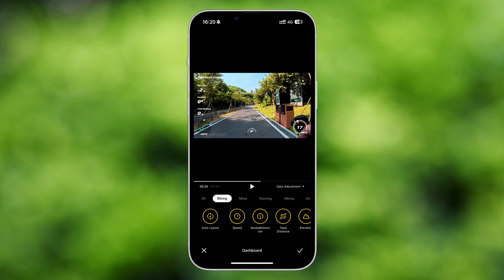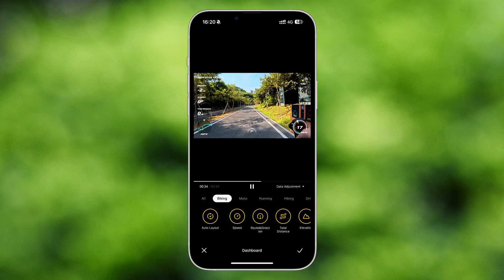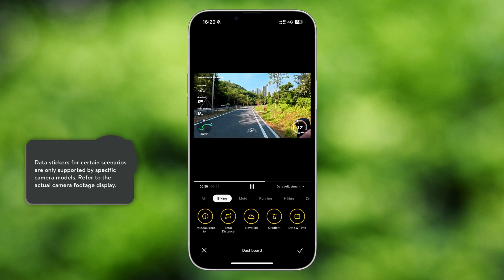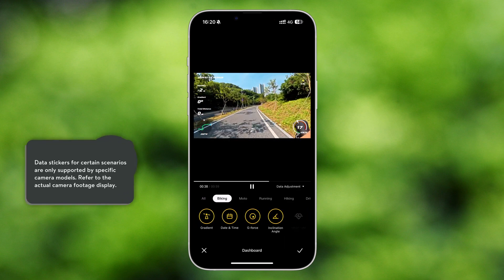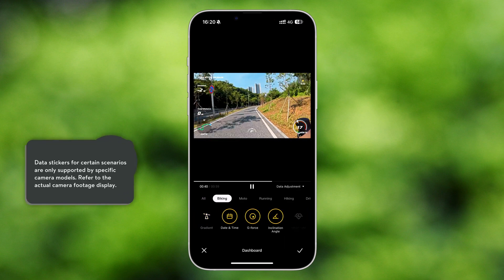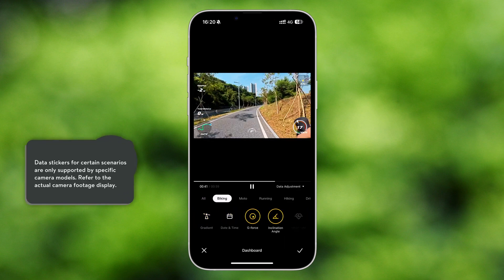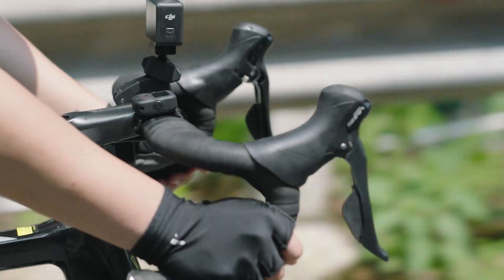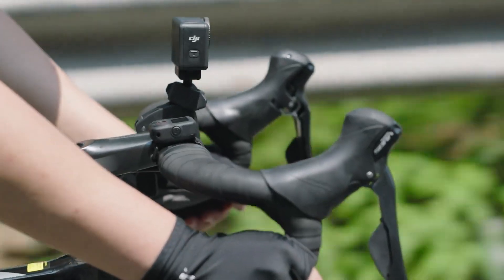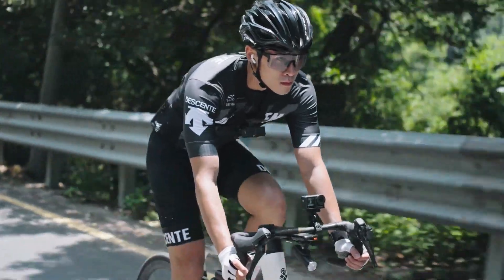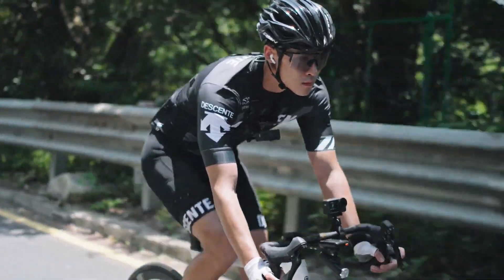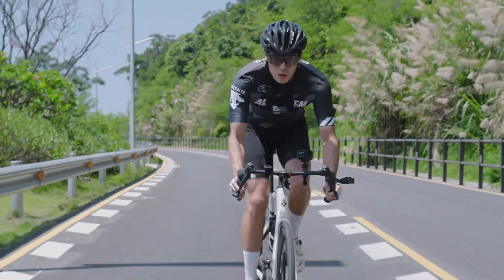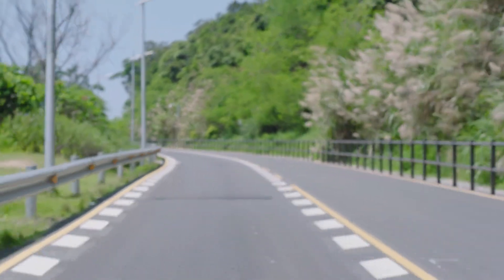Based on different sports scenarios, the relevant sports data will automatically be displayed in the video. You can also manually select the data stickers you need. When shooting with the Osmo Action GPS Bluetooth remote controller connected, the recorded video will include the relevant sports data.